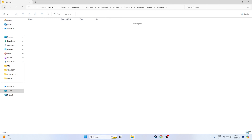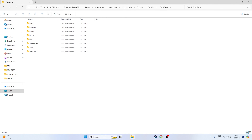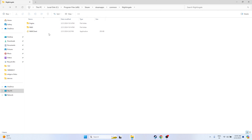From the installation folder, go to Binaries, then Win64, and from here you can launch the game. Launch the game from this location — this has worked for many users in the past. Check whether the issue is solved or not.